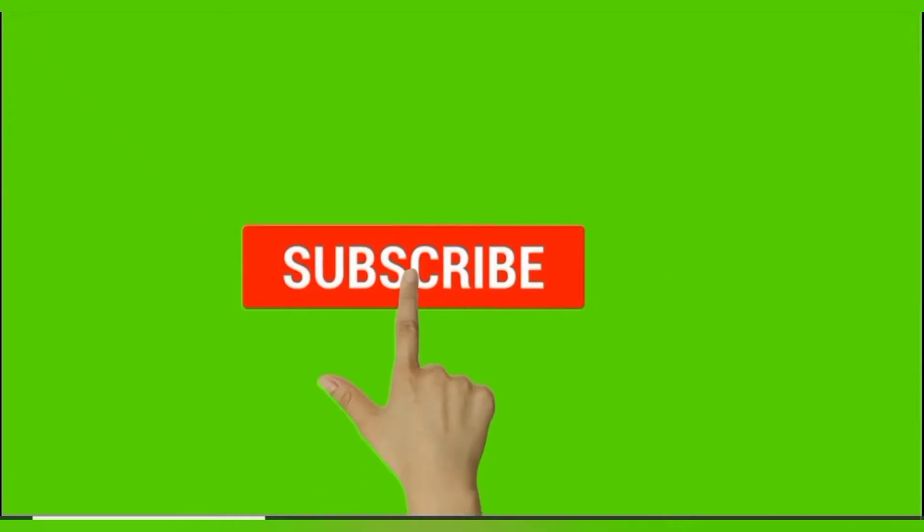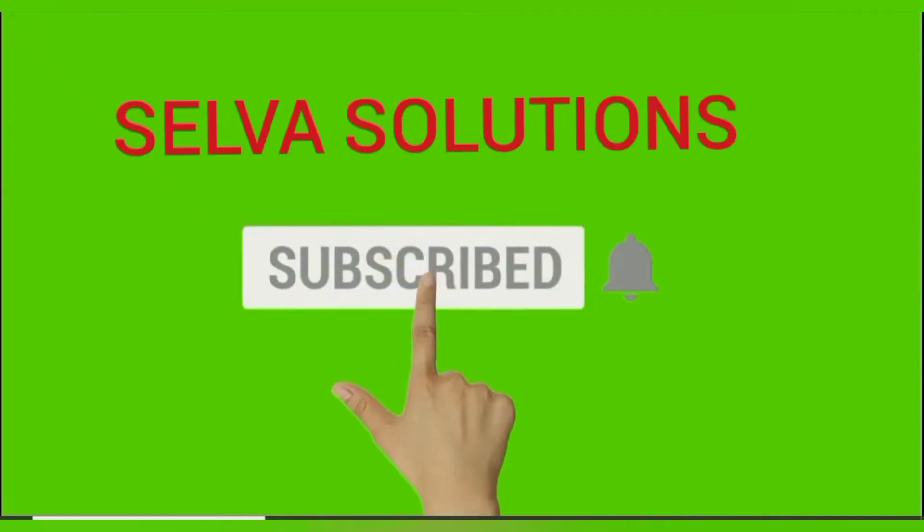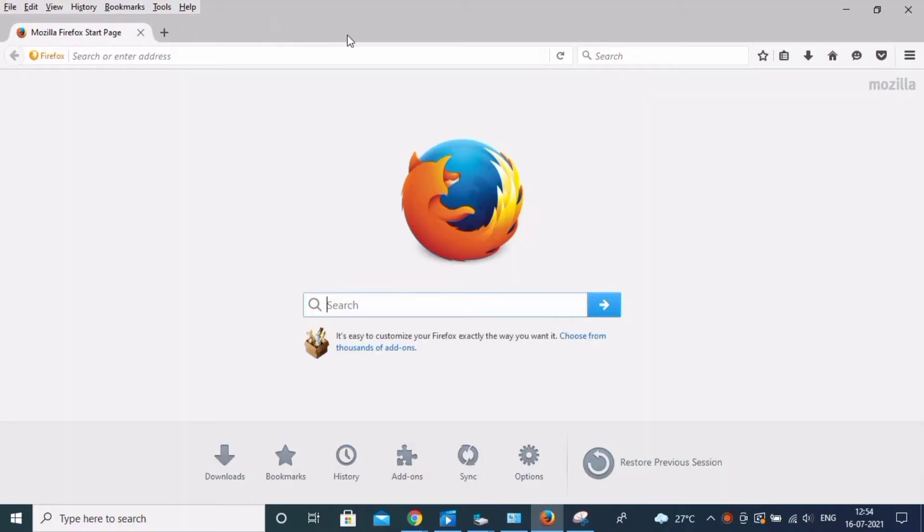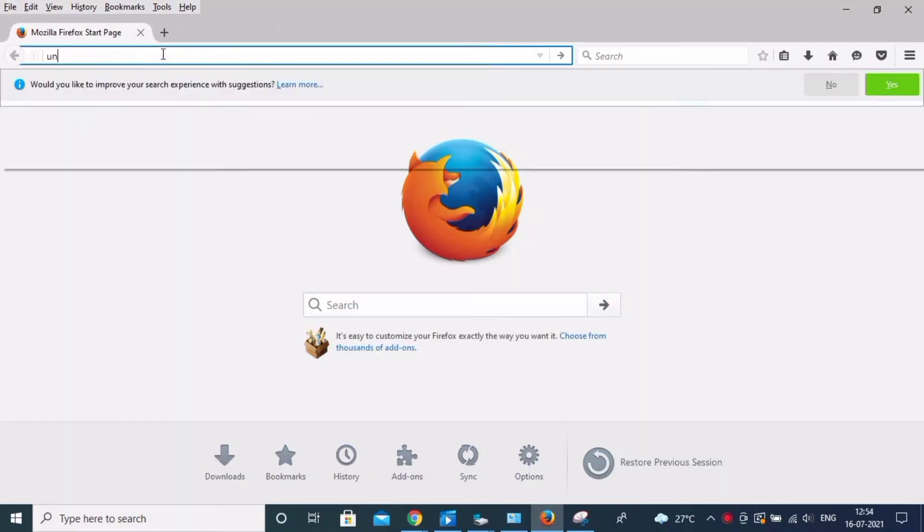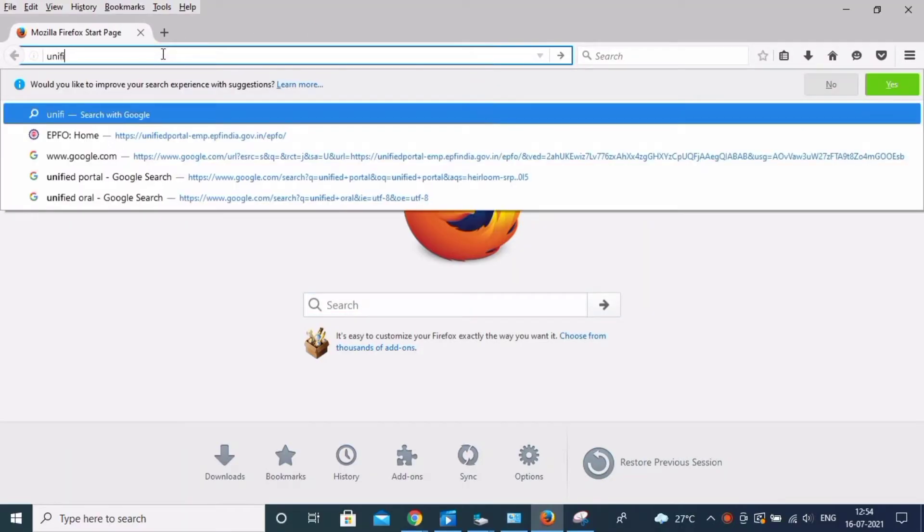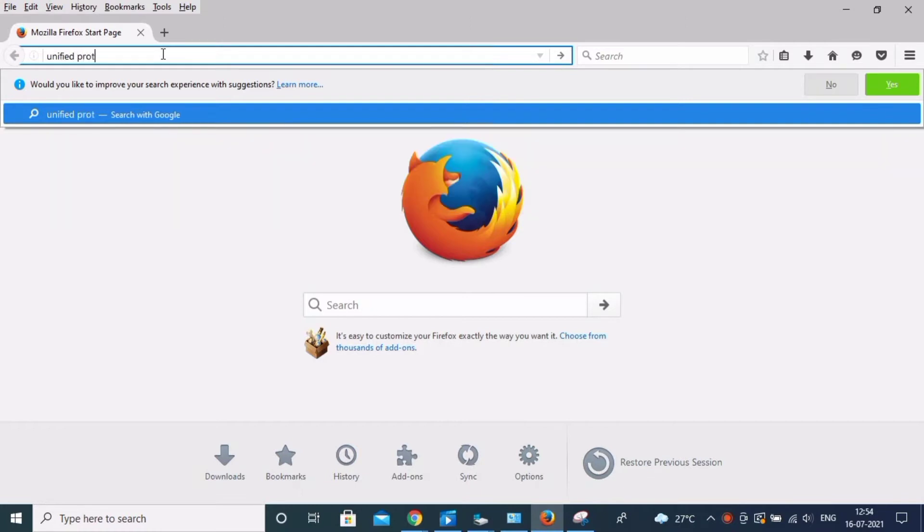Subscribe to Selva Solutions and click the bell icon. Hi friends, this is Selva. My contact number is below in the description. You can contact me.